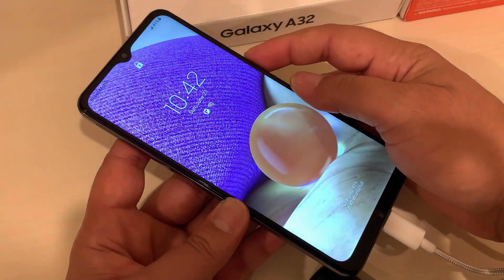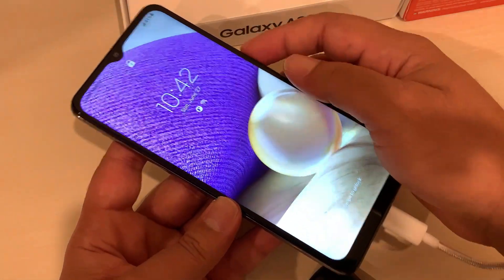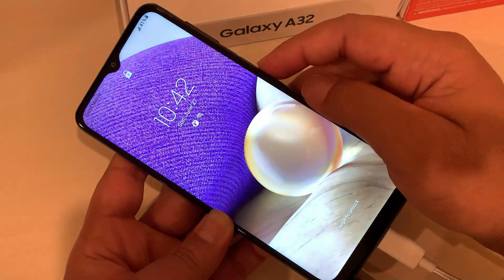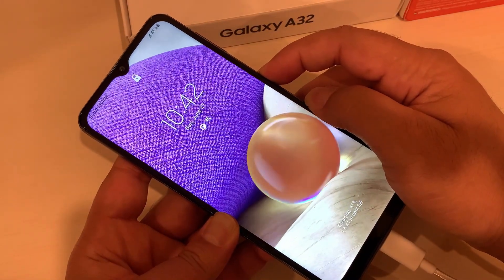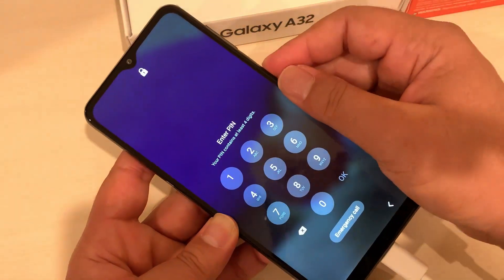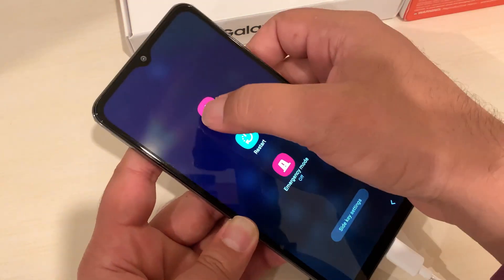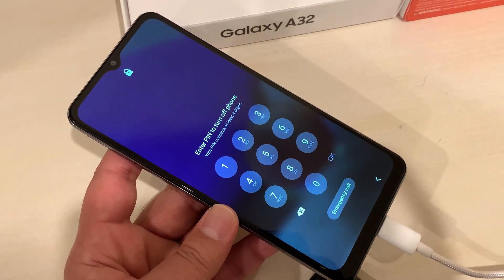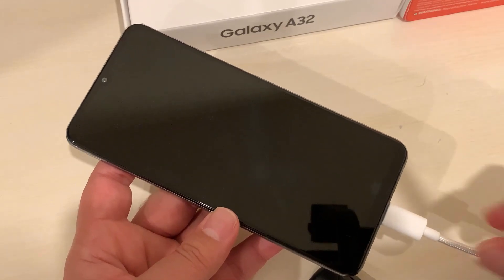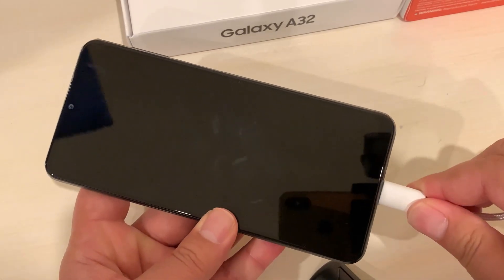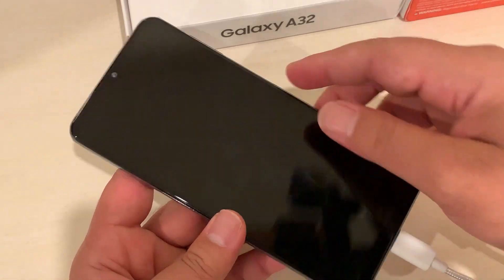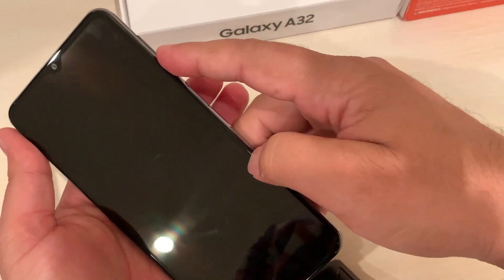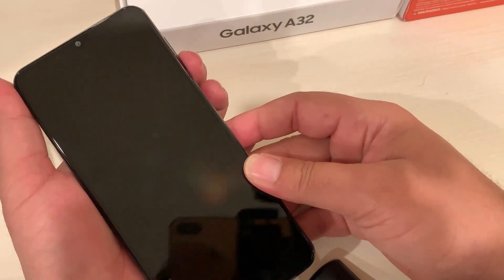For hard resetting, your phone needs to be turned off, but in this case it won't let you turn it off — it keeps asking for the screen password, which you don't remember. To avoid that situation, plug in the charging cable so your phone is charging. Then for the first step, press and hold Volume Down and the Power button together.